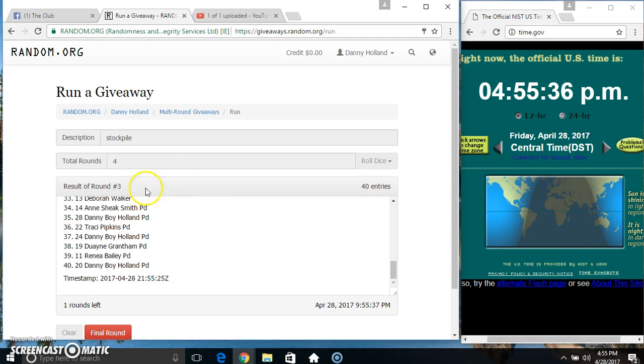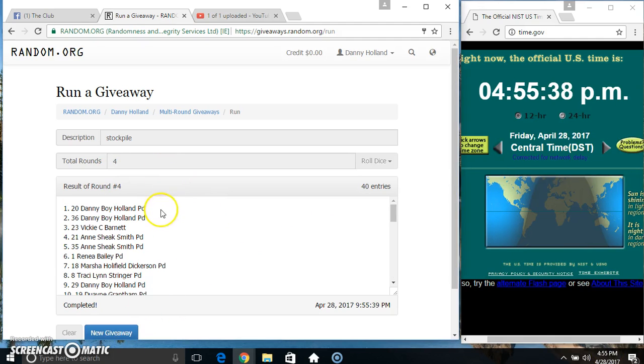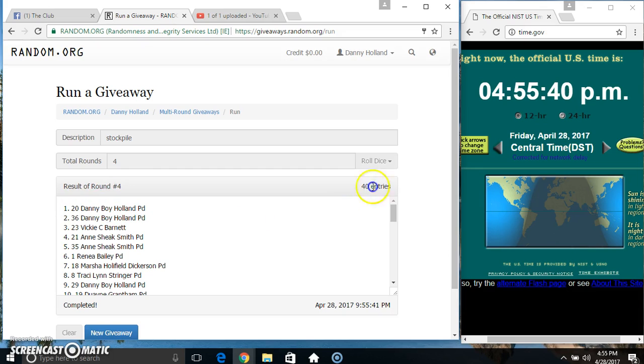455, final time. Good luck everyone. Spot 20, Danny. 40 items, 4 times, 4 on the dice.